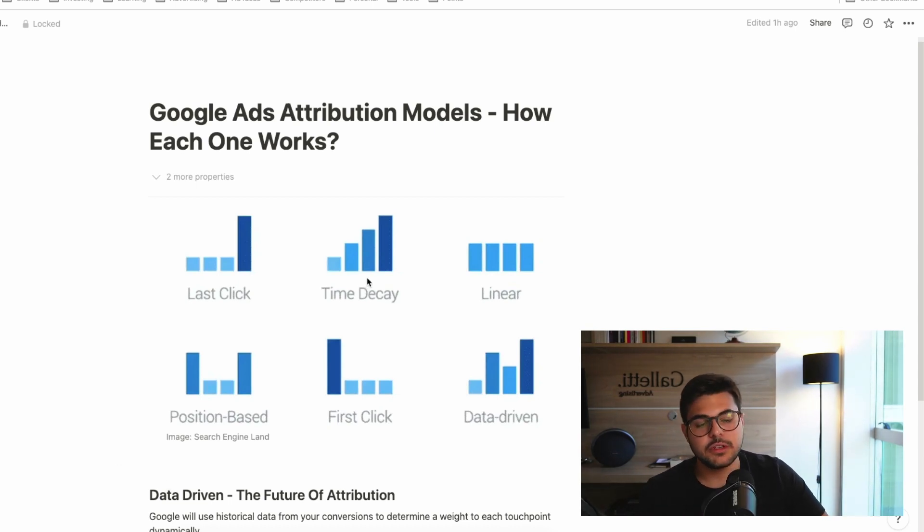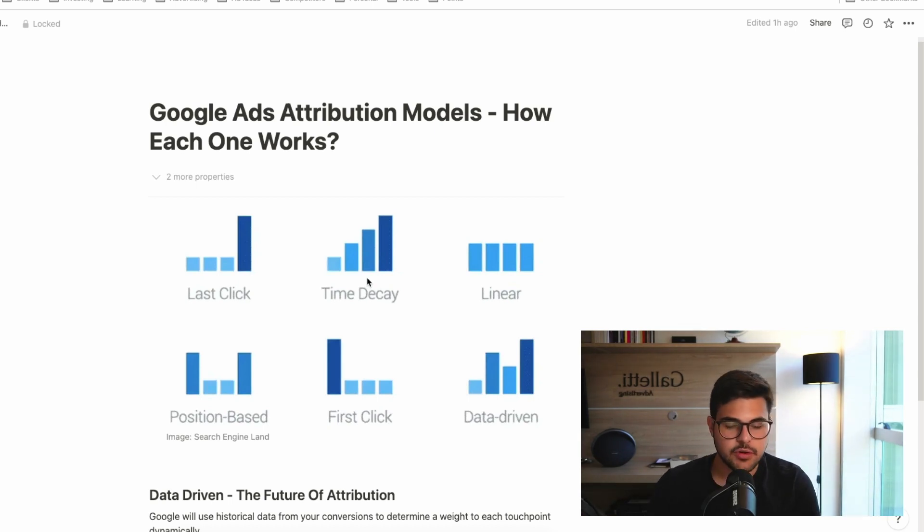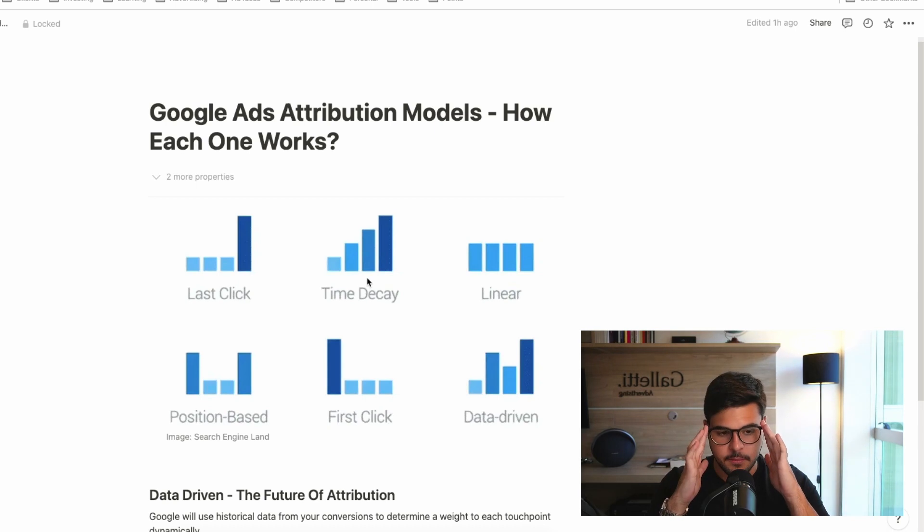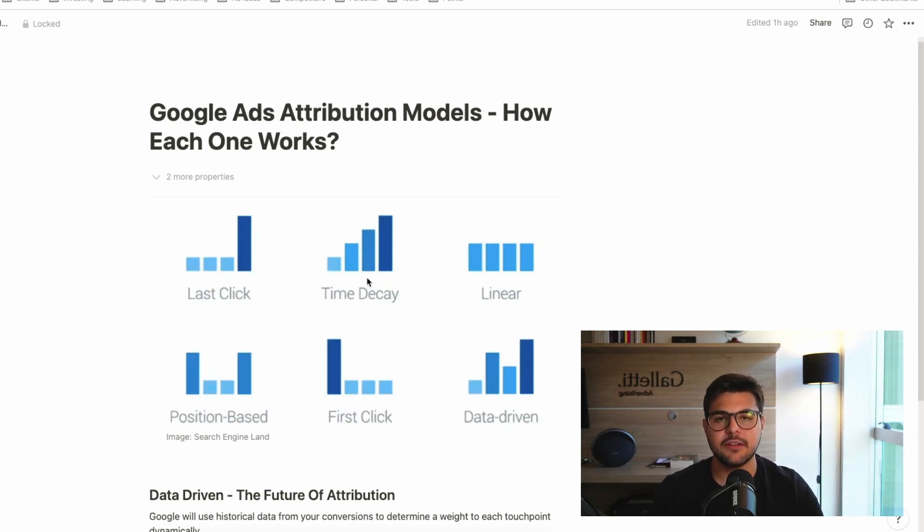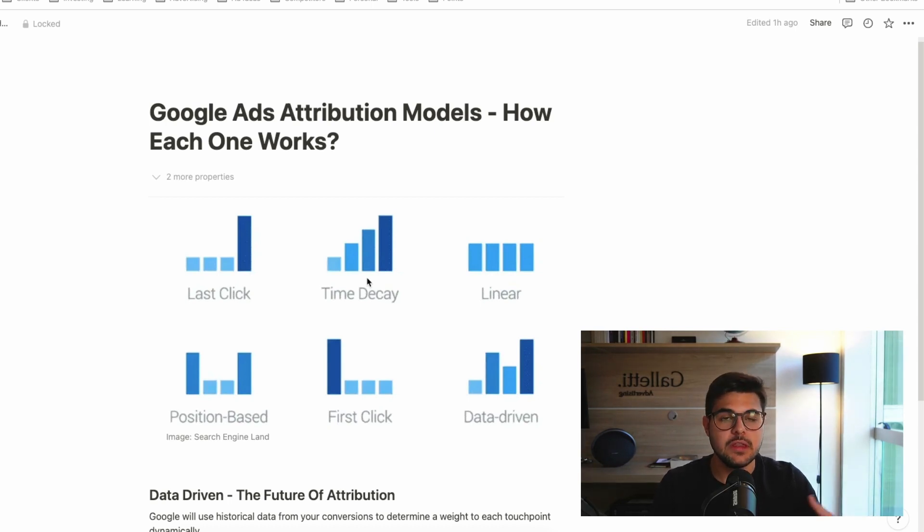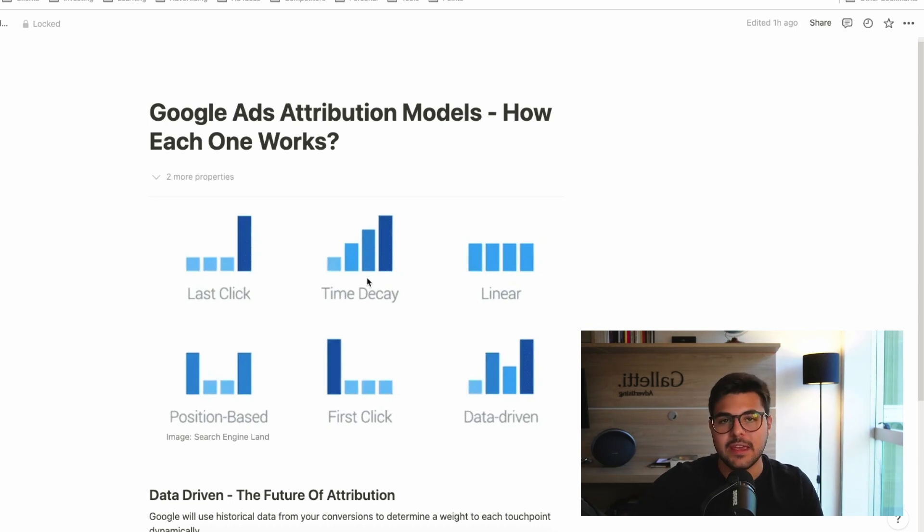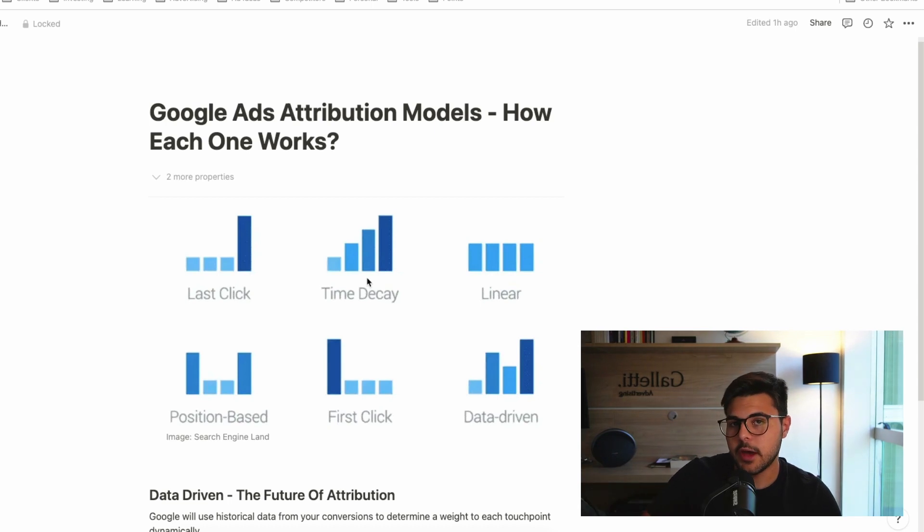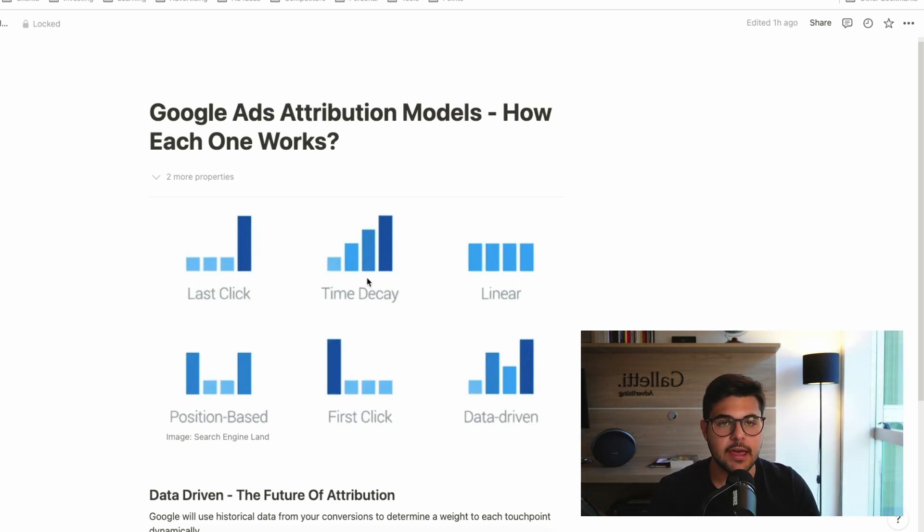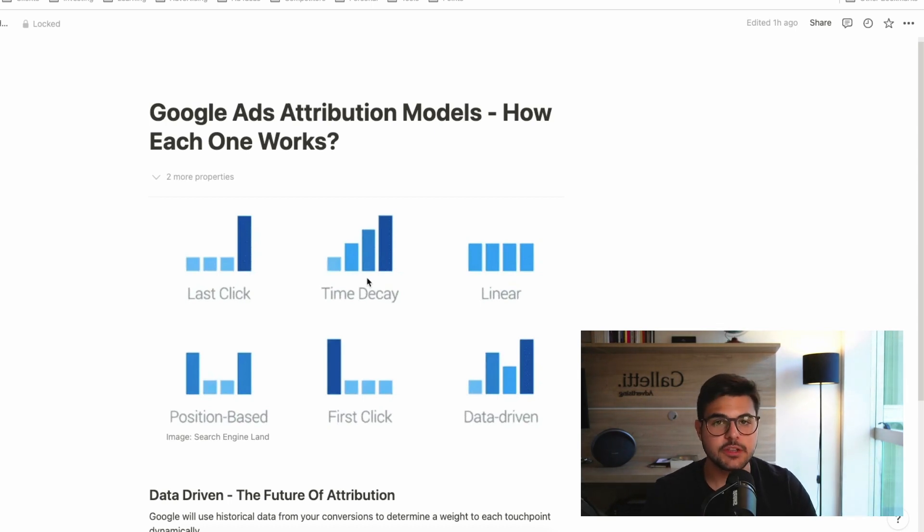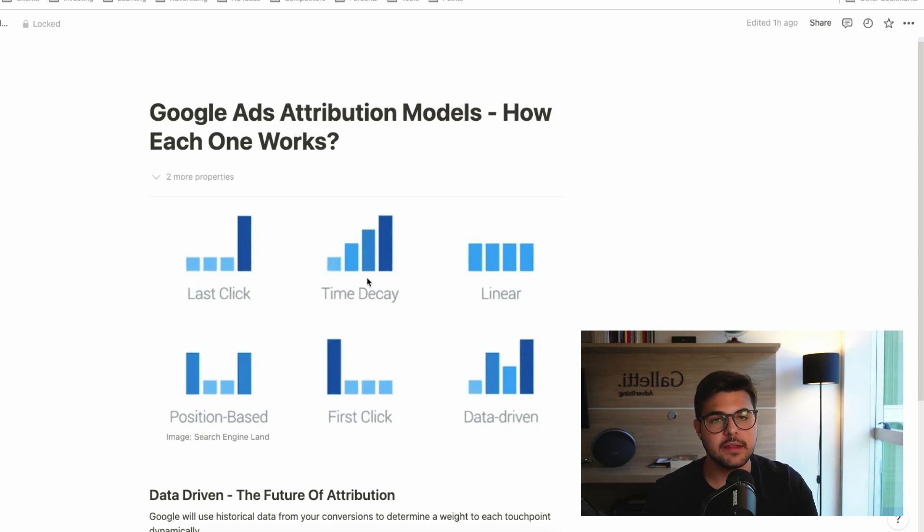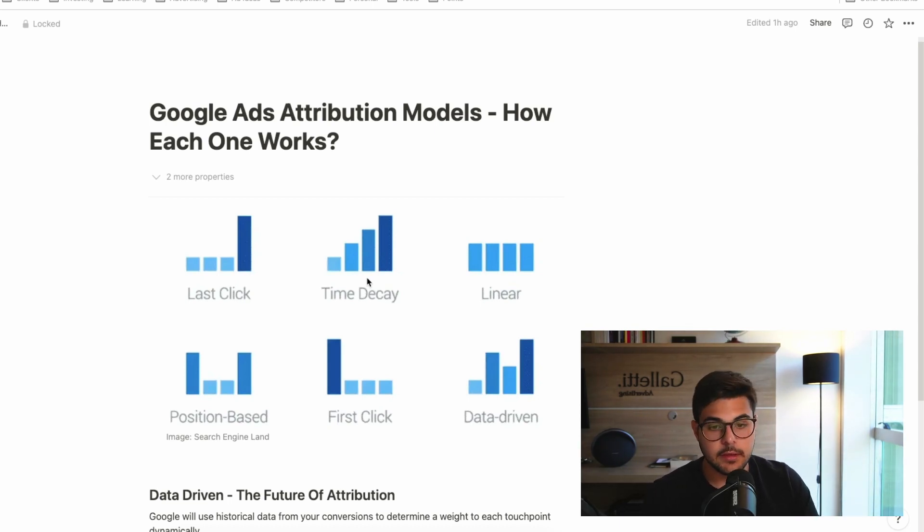So we also have time decay, which is an interesting model as well, as this is going to attribute the sale, the conversion to multiple ads, multiple keywords, multiple campaigns, in that sense, depending on time. So it has a seven-day half-life where it's going to attribute different values to your ads, more value to the newest interactions, and less value to the oldest interaction. So if someone clicked on your ad, on for example, a YouTube ad of yours 16 days ago, and then they clicked on a search ad three days ago, the three-day ad is going to receive a much bigger percentage of the responsibility of the attribution for that conversion. Which makes sense, as that's the ad that made them convert, that's the ad that brought them to the website and made the purchase most likely. So that's time decay.